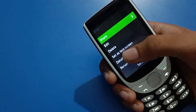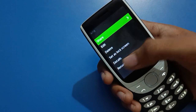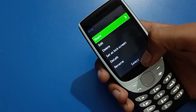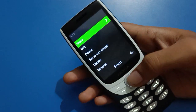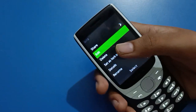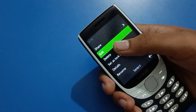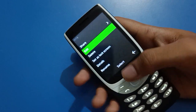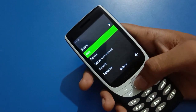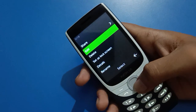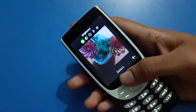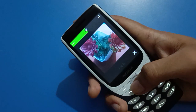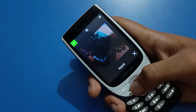You can see options like share, edit, delete, set as, lock screen, detail, and rename. If you want to edit your photo first, click the edit option. After selecting edit, you can adjust brightness — you can decrease or increase your photo brightness.